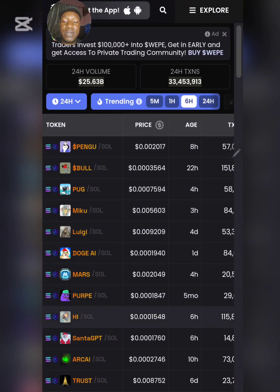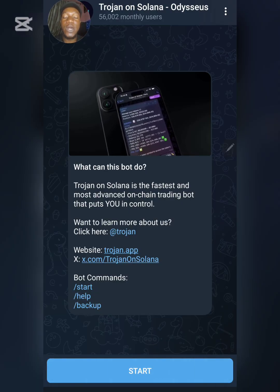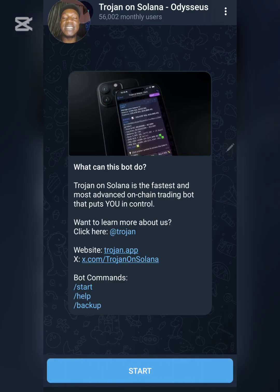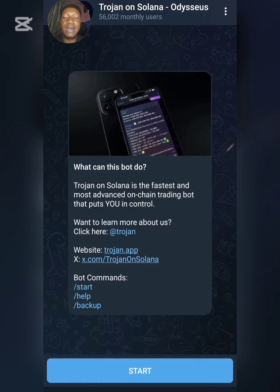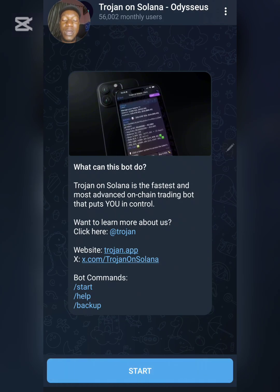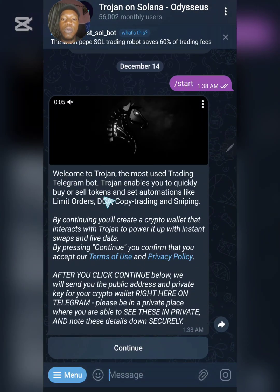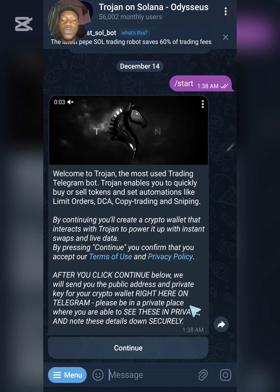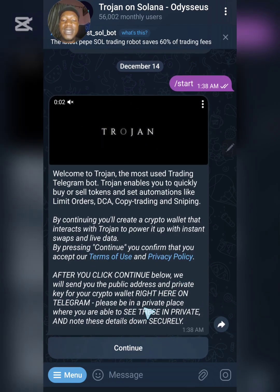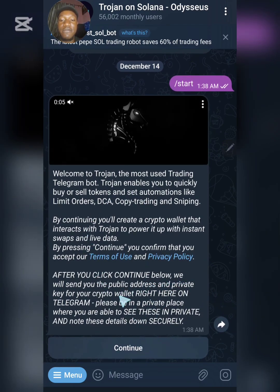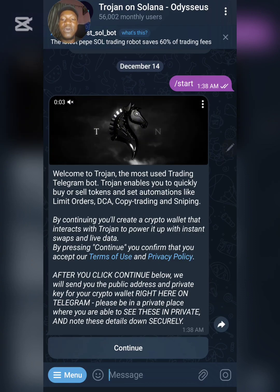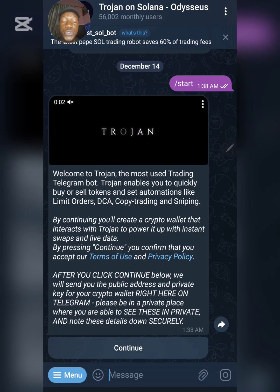So right now, let's get started. Once you have clicked the link in the video description it will take you straight to your Telegram. This is the interface you are going to see on Telegram — remember you must have Telegram before you proceed. To start, click on 'Start,' which will welcome you to the Trojan Bot, and then click on 'Continue' after reading everything presented there.